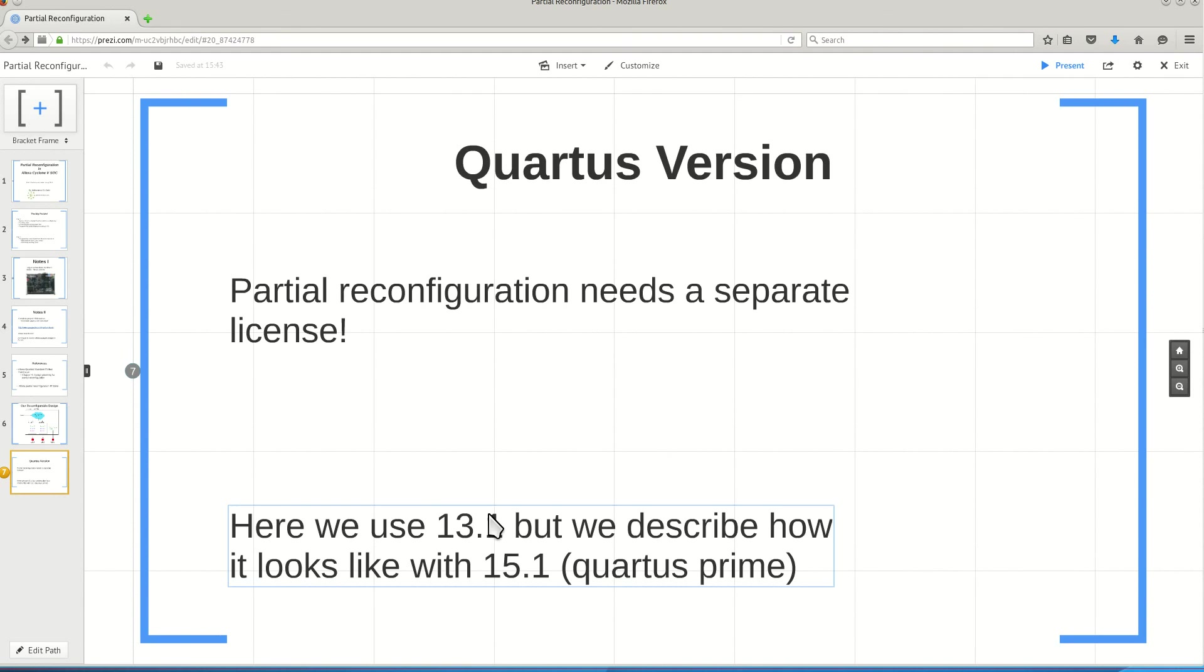I would do everything with 13.1. As we go through the video, I will, at each step, tell you what is different between 13.1 and 15.1 when you want to do the partial reconfiguration. Actually, they are very similar.